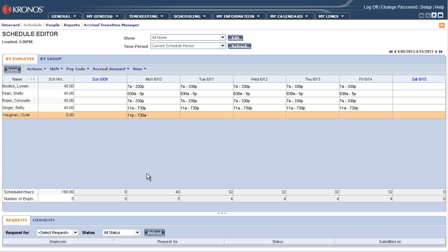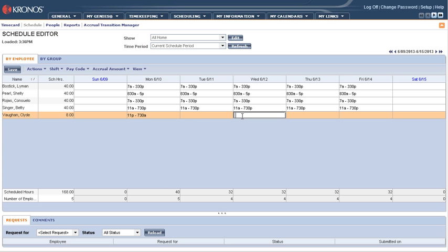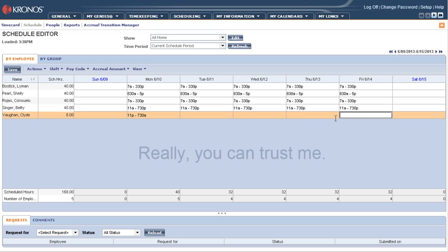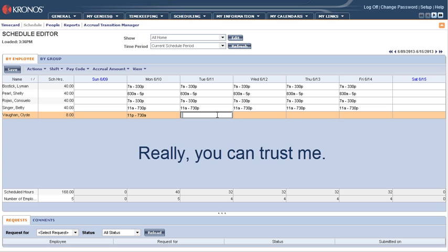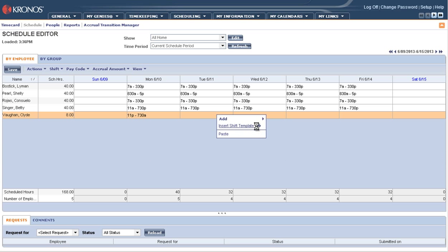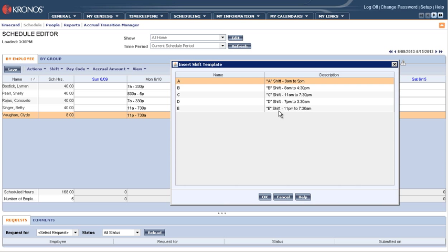Now, remember, just like when you're copying and pasting shifts, that you can't apply one shift template to multiple cells. I can't click and hold my control key. The system will not allow me to do that. See? You can't see me holding my control key, but trust me, I am.